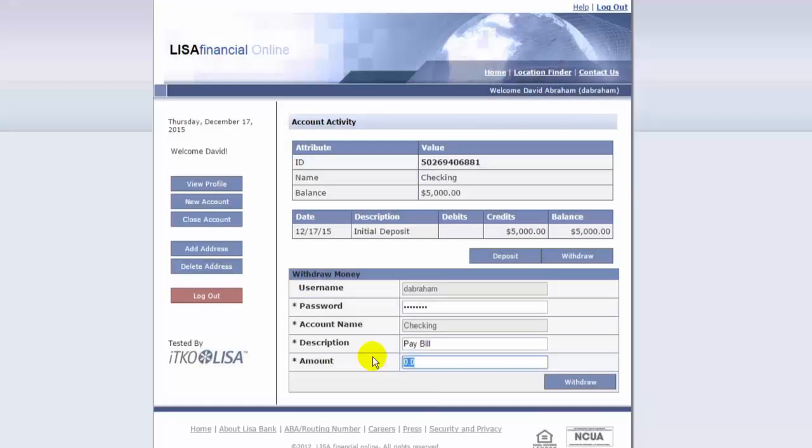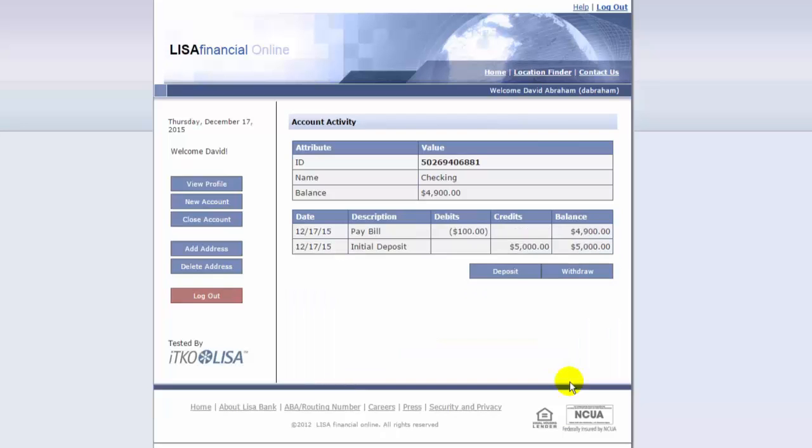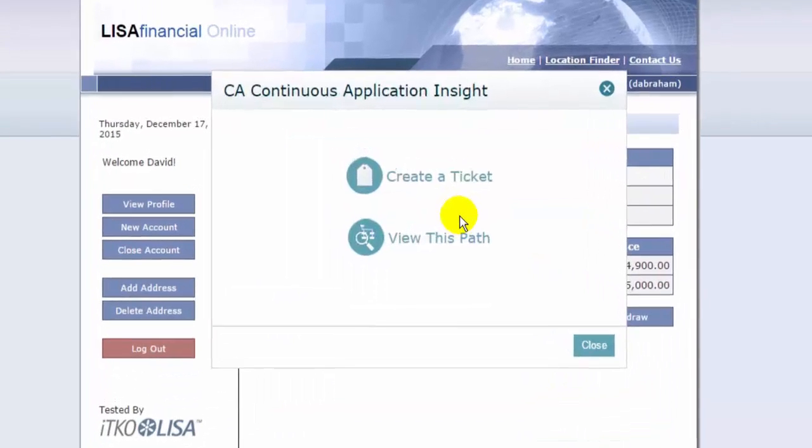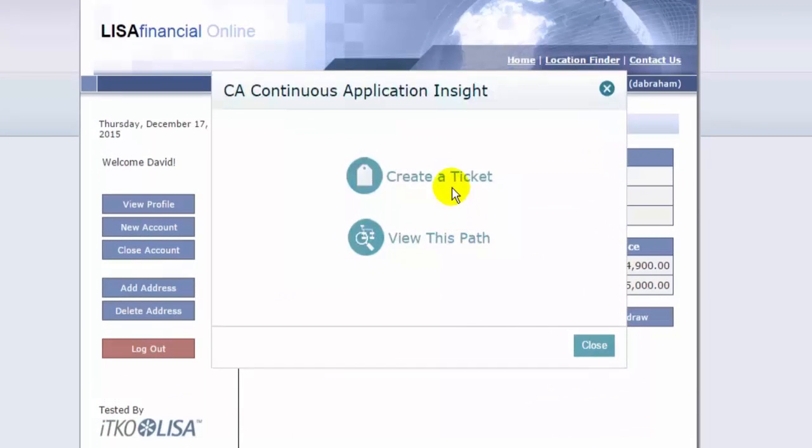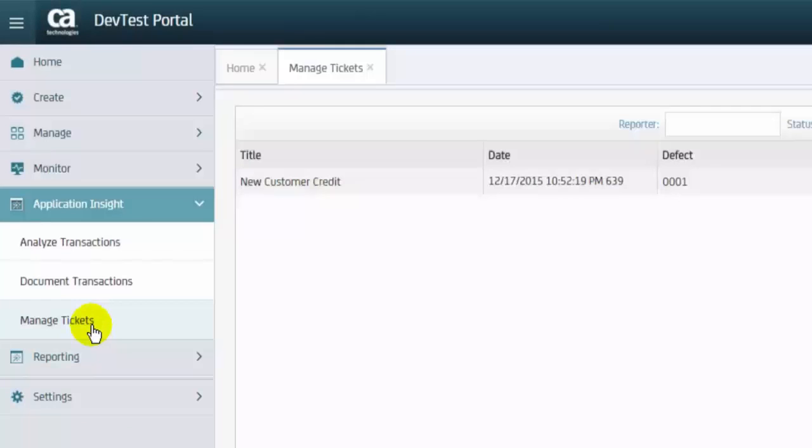When a defect is found while interacting at the UI level of an agent-enabled application, the user can alt-click the UI to create a defect ticket for the development team. The ticket is sent to the Manage Tickets view.